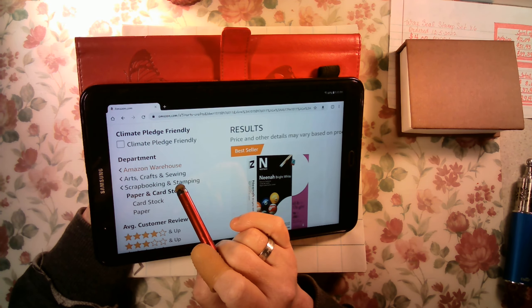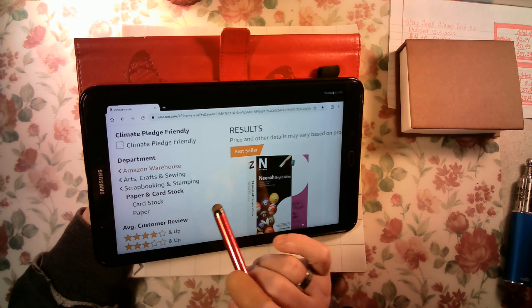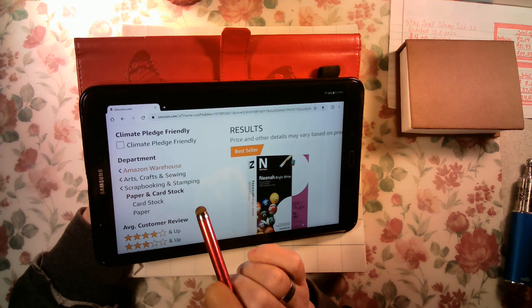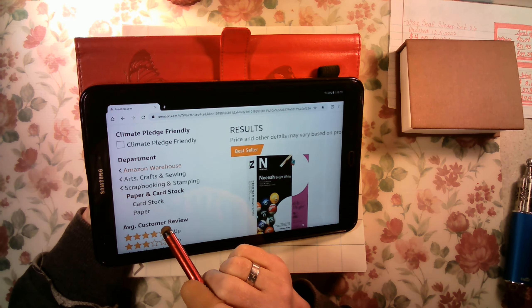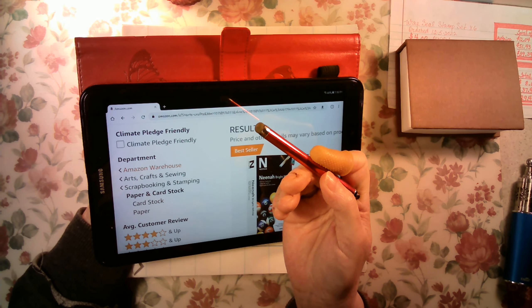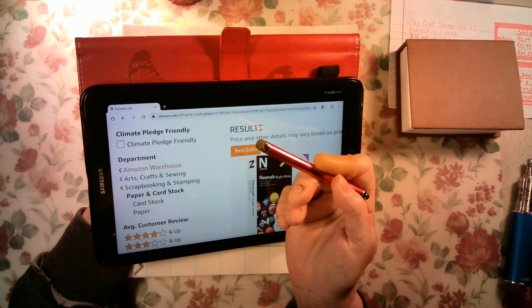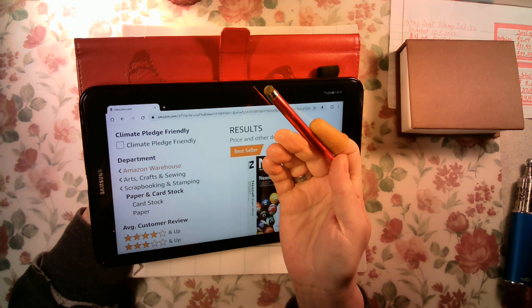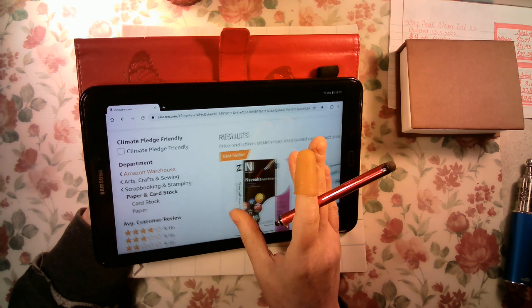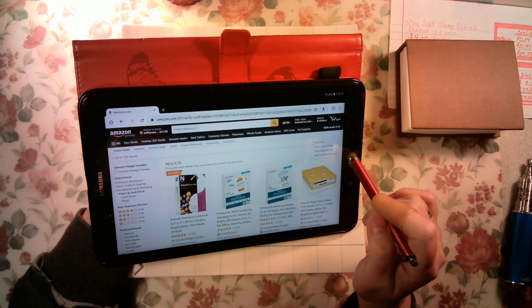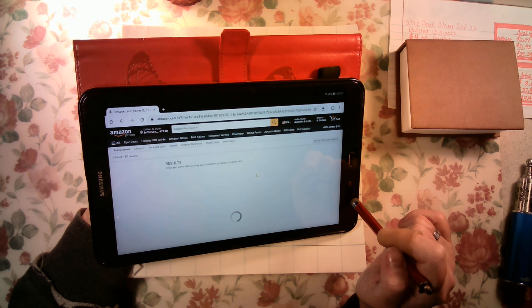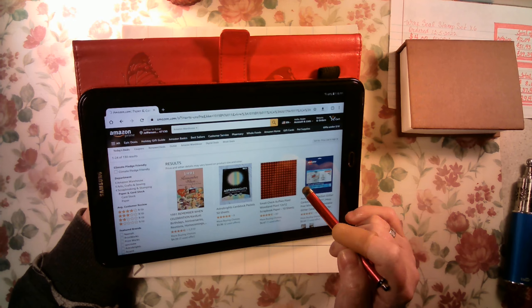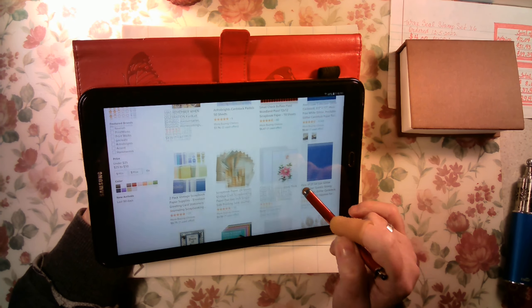This is Amazon Warehouse, Arts Craft and Sewing, Scrapbooking and Stamping, Paper and Cardstock. I don't know why it's here. This is the best path to find all paper. It's office paper, reams of 500 paper, or 250 cardstock, or scrapbook paper. So, we're going to go low to high.